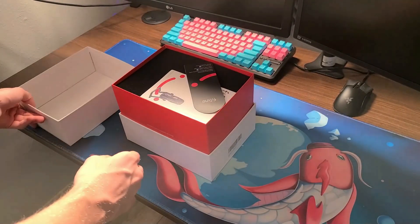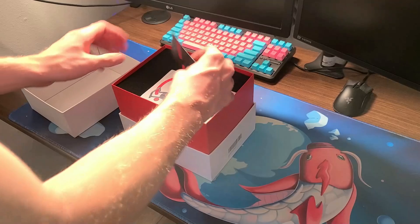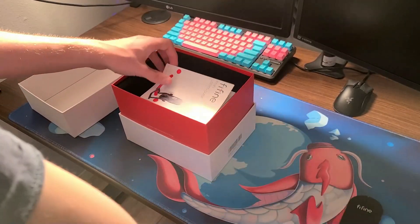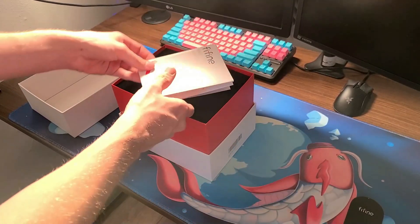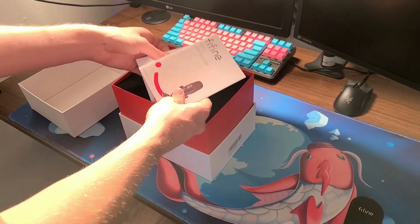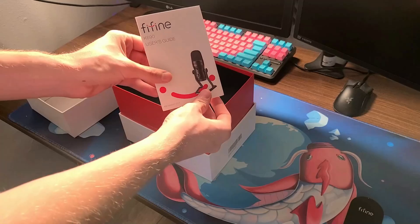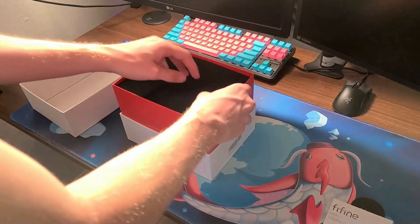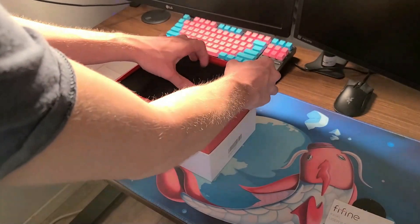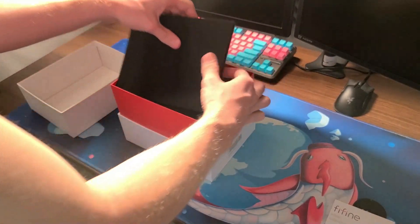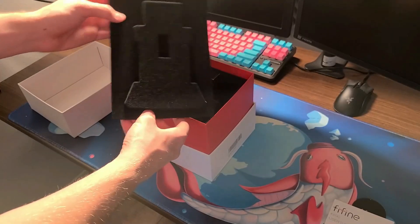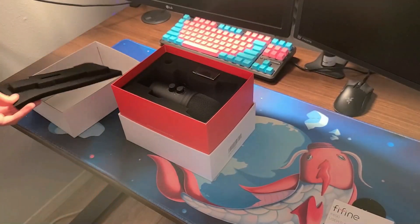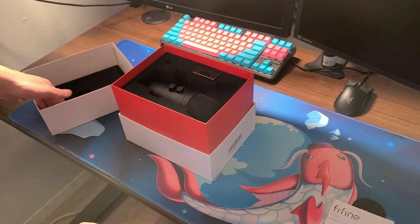As we open it up we have two pieces of paper, one for their company and one is a user's guide. You know who really reads those, so we're just gonna get right into this. The foam for the packaging is actually really good, it actually fits the microphone.